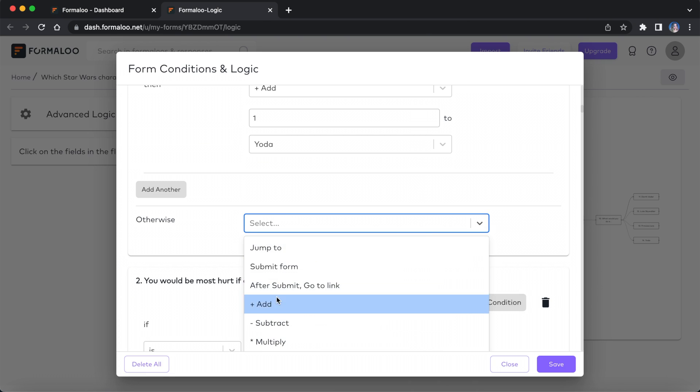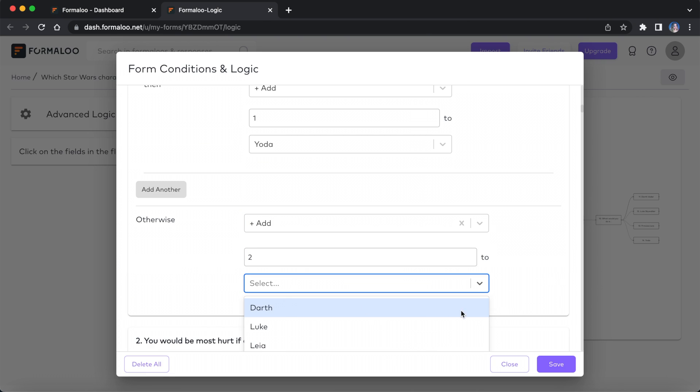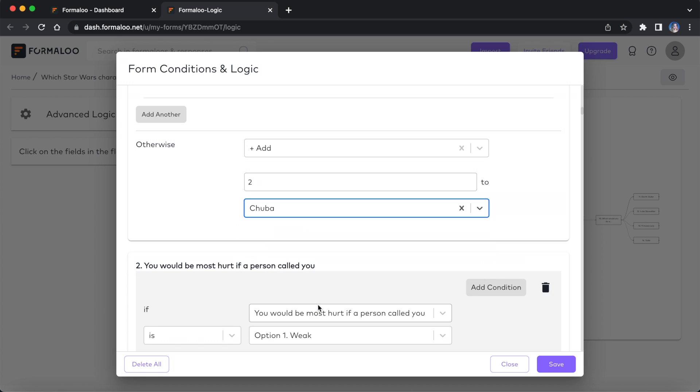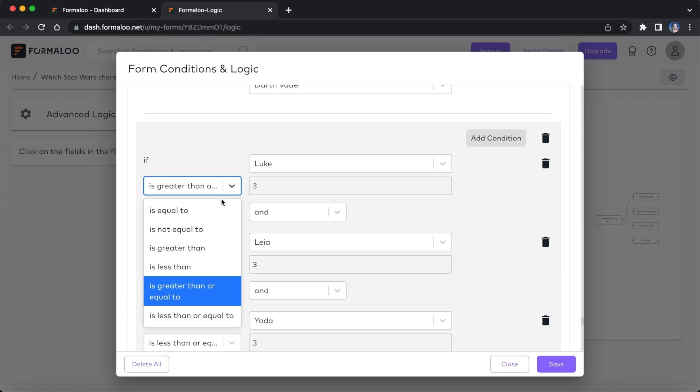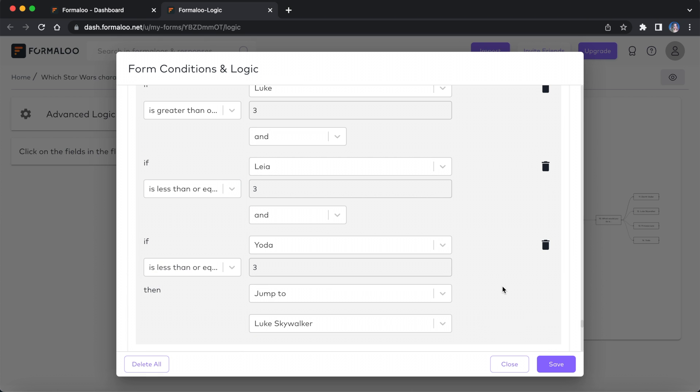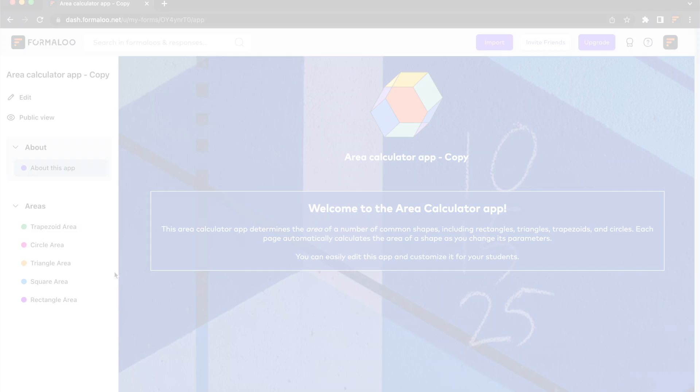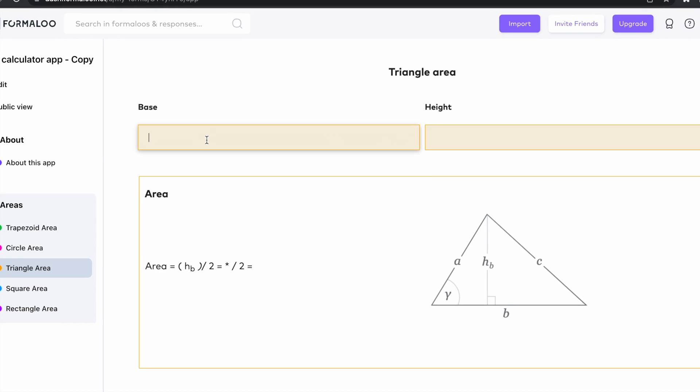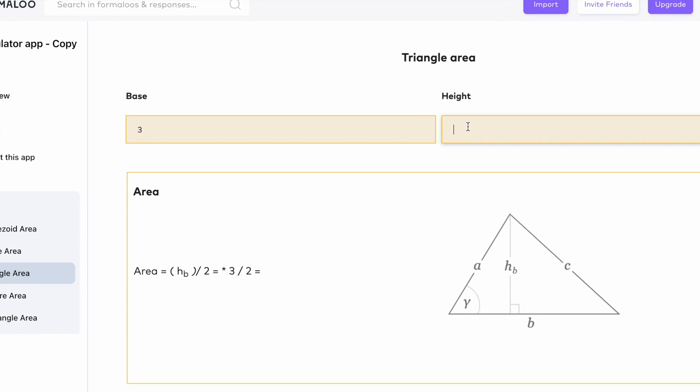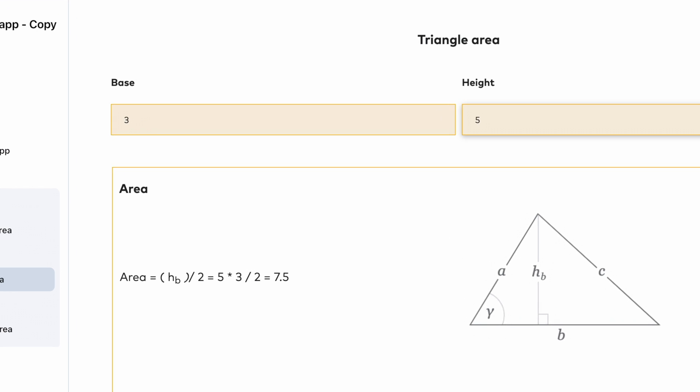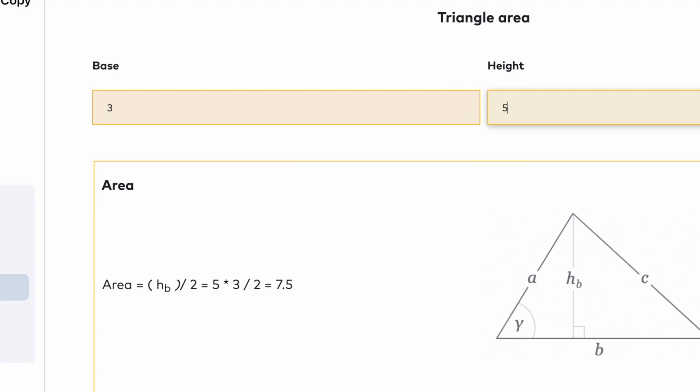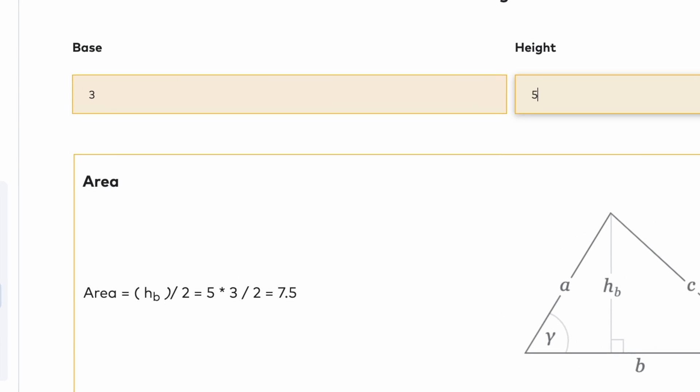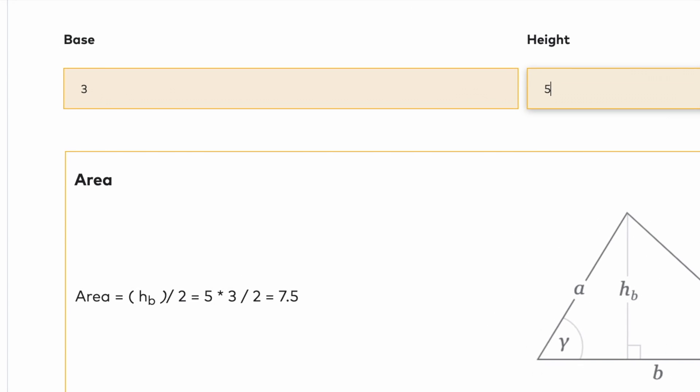Then you can populate your variable in the logic page. In the end, you can compare your variables to show the correct answer to the user. The variable field can also accept formulas. Using formulas, you can calculate the values the user enters on your form.